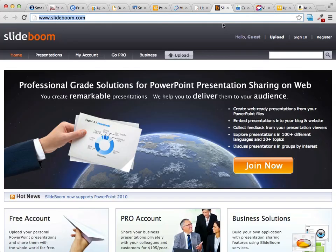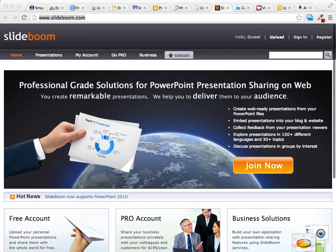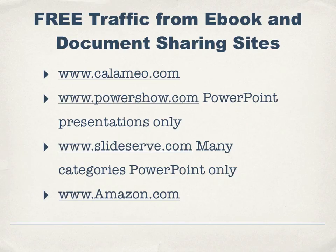The next one is SlideBoom. SlideBoom is cool — they have lots of different categories, but they are PowerPoint presentations only. There are also more document sharing sites: Kalamo, which is a great up-and-coming site; PowerShow.com, which allows you to upload PowerPoint presentations; and SlideServe, which has many different categories and allows PowerPoints only.